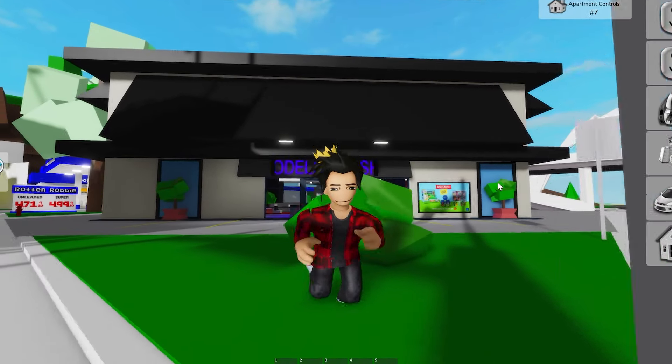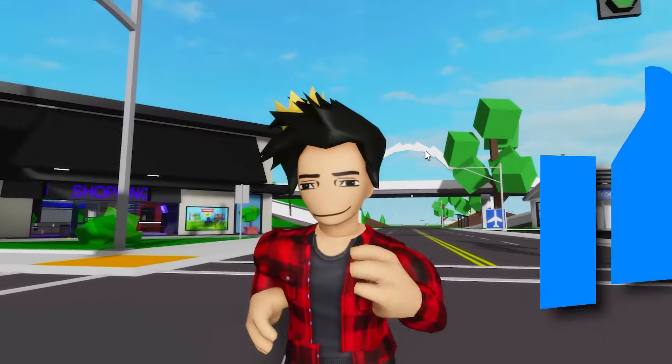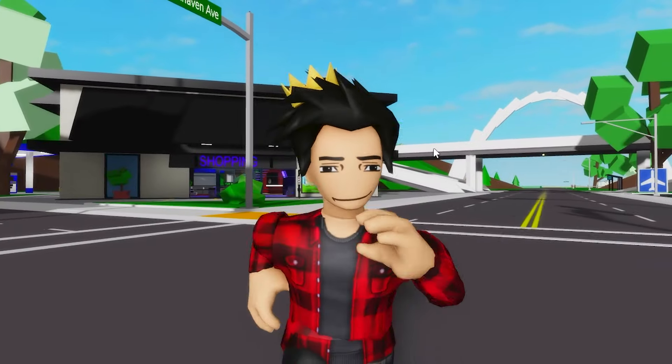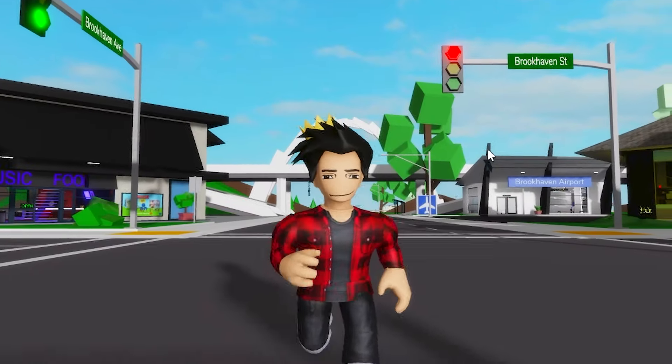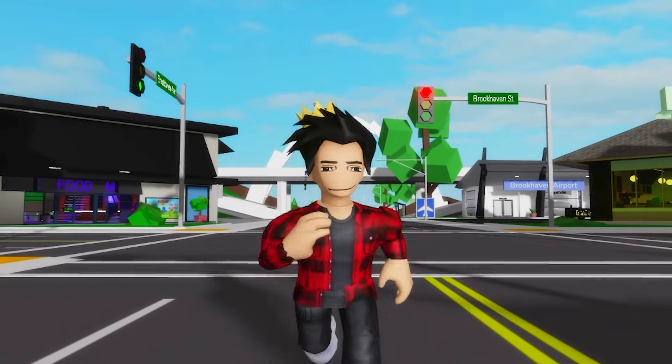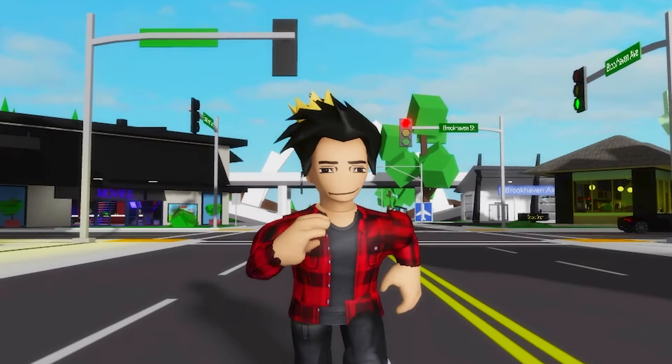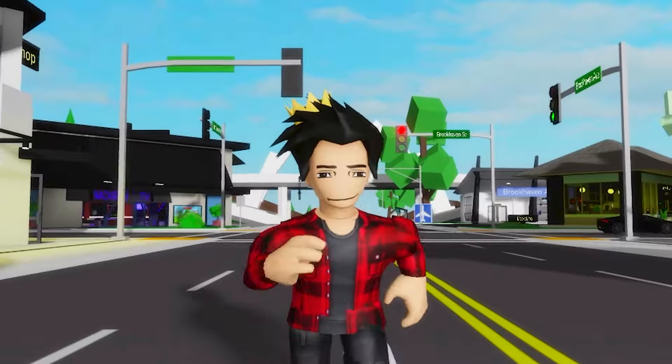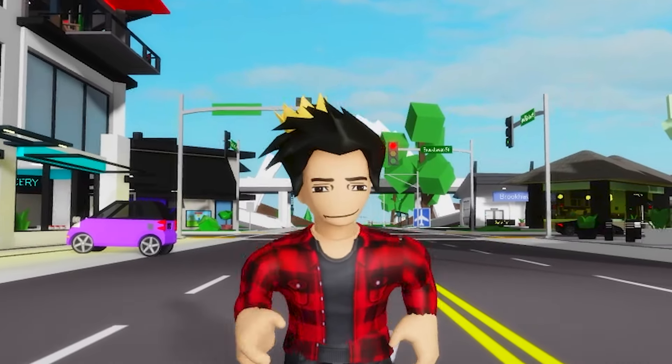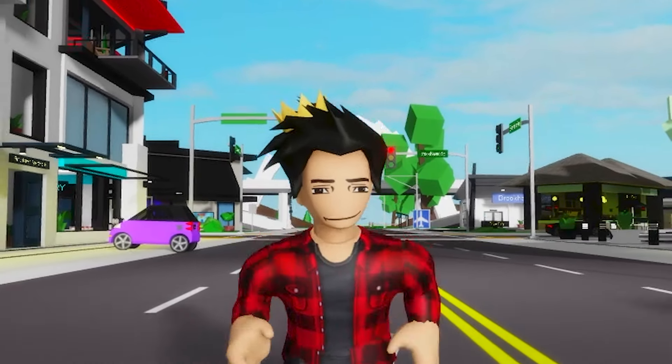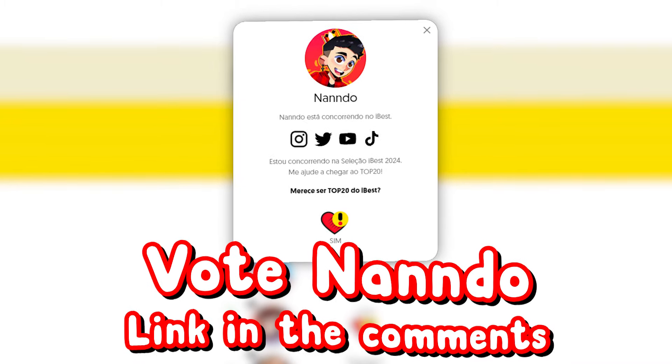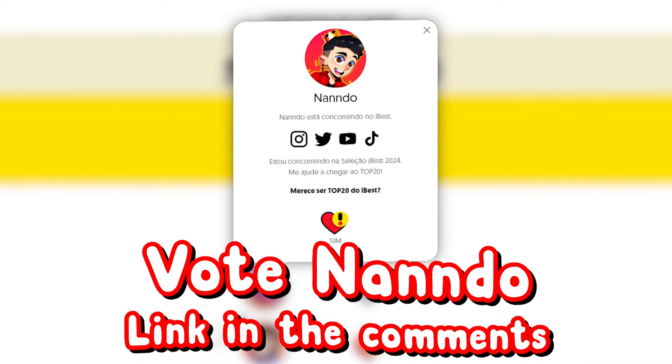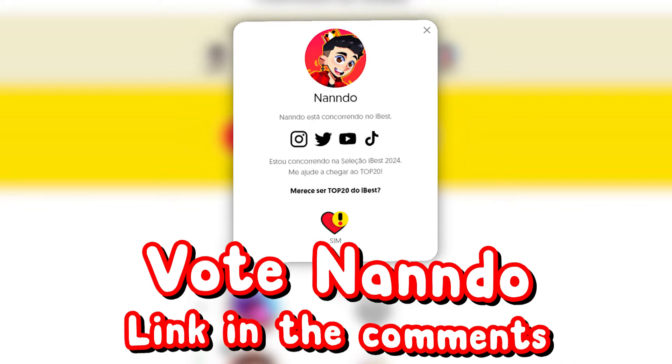But that's gonna have to be it for today. I really hope you enjoyed it. If you did, leave a like on the video and subscribe to the channel for even more. Comment down below any other secret place that I haven't gotten to in this video. And don't forget to vote in the pinned comment below at iBest, so I can maybe win the best games content creator in Brazil. I'll see you in the next video.